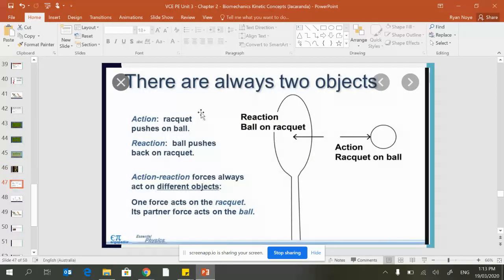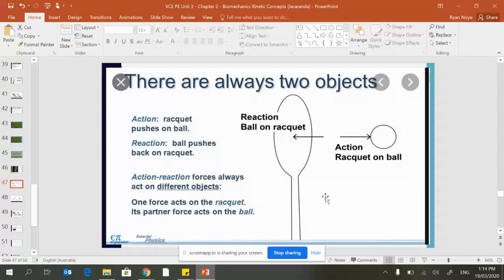The action is the racket pushes on the ball, the reaction is the ball pushes back on the racket. Action-reaction forces always act on different objects—one force on the racket and its partner force acts on the ball.